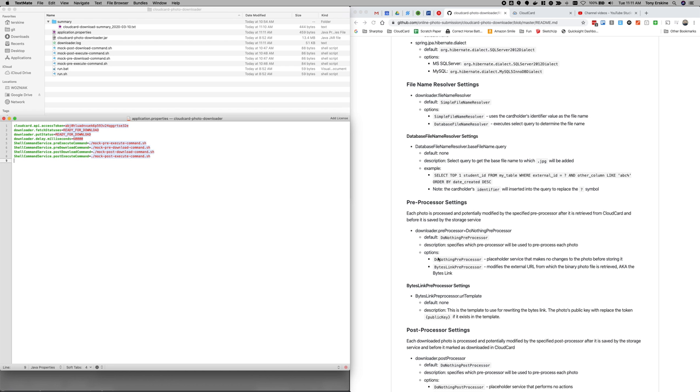First off you can use a file name resolver. This is a good use case for this would be if you don't want to give us your student ID, we're totally okay with you not doing that. You might have a table sort of translation table in a CSV file, or it could be in a database table, et cetera.